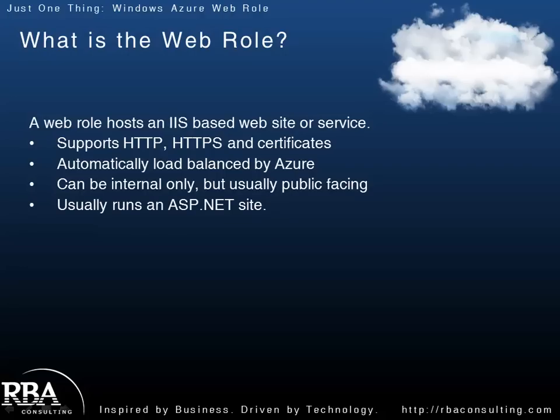And usually, they run an ASP.NET site. So, ASP.NET Web Forms, MVC2, MVC3, you can host WCF services, you can run Silverlight apps with WCF RIA services up in a Web Role.